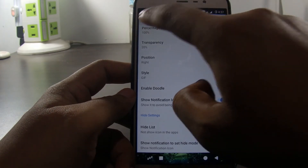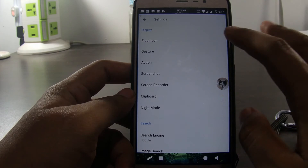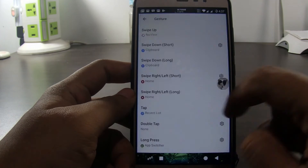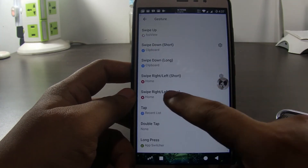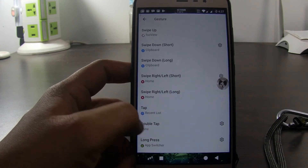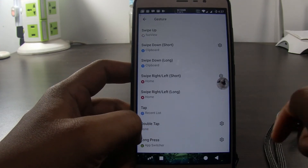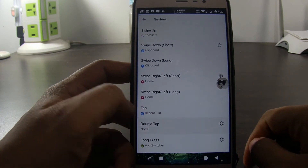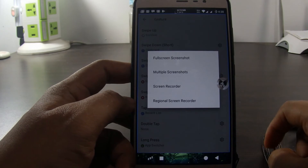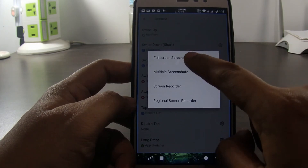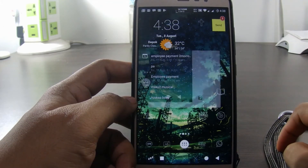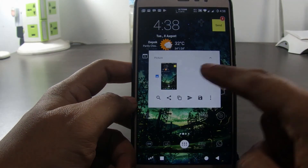Let's look for other important settings. We click on gesture. Here we can set the phone action every time we swipe the icon. Not only swipe — we can set action every time we tap, double tap, or long press the icon. For example, let's set the double tap action so that every time we double tap the icon, the phone will take a full screenshot. Let's try to double tap the icon. As you can see, the phone is taking a screenshot.